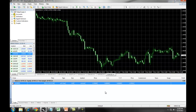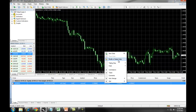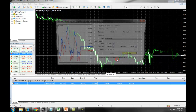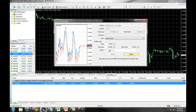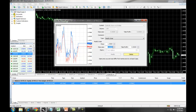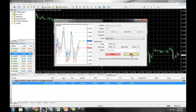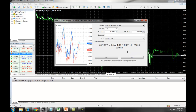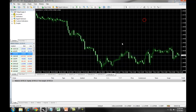If you wanted to modify this order and add in a Stop Loss and Take Profit, you would again right-click, select Modify or Delete Order, enter in your new Stop Loss price, and your Take Profit. Or you can simply click on Delete, and that will delete the trade out of your order entry window.